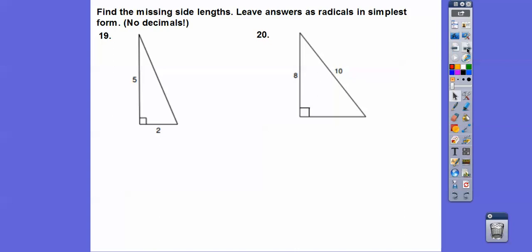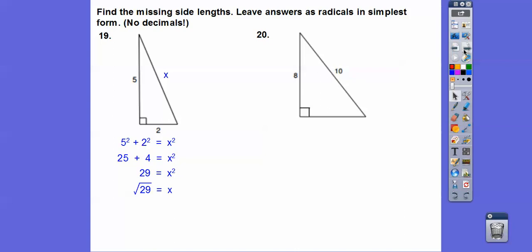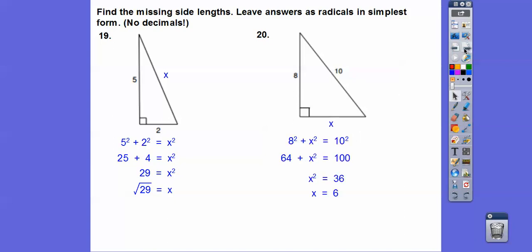Find the missing side lengths — leave answers as radicals in simplest form. This is the Pythagorean theorem: a squared plus b squared equals c squared, where c is the hypotenuse. 25 plus 4 is 29, so we get the square root of 29 as our answer — do not put 5 point something. For the next one, if you see the Pythagorean triple: this is a 3-4-5 triple times 2 — 6, 8, 10. Let x be the missing side, subtract, and you get 6.